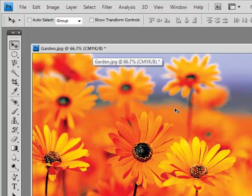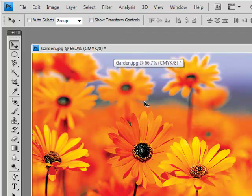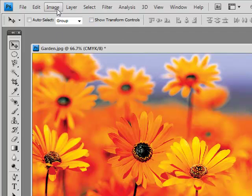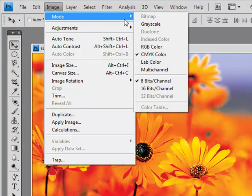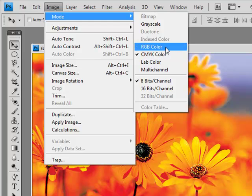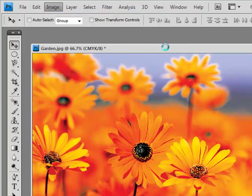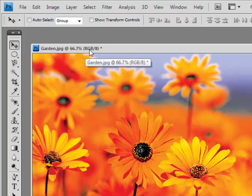Now the other mode which the filter will work is RGB or red, green, blue mode. So if we go to Image, Mode, and go down to RGB Color—right now it's on CMYK—but if we go to RGB Color, now this picture is in RGB mode.